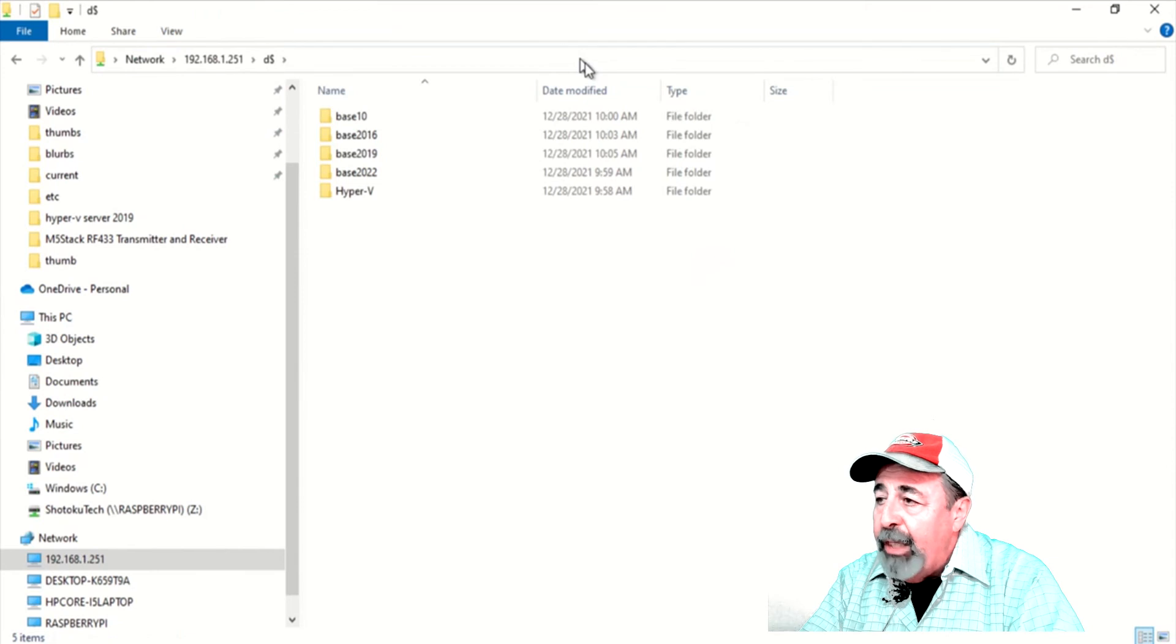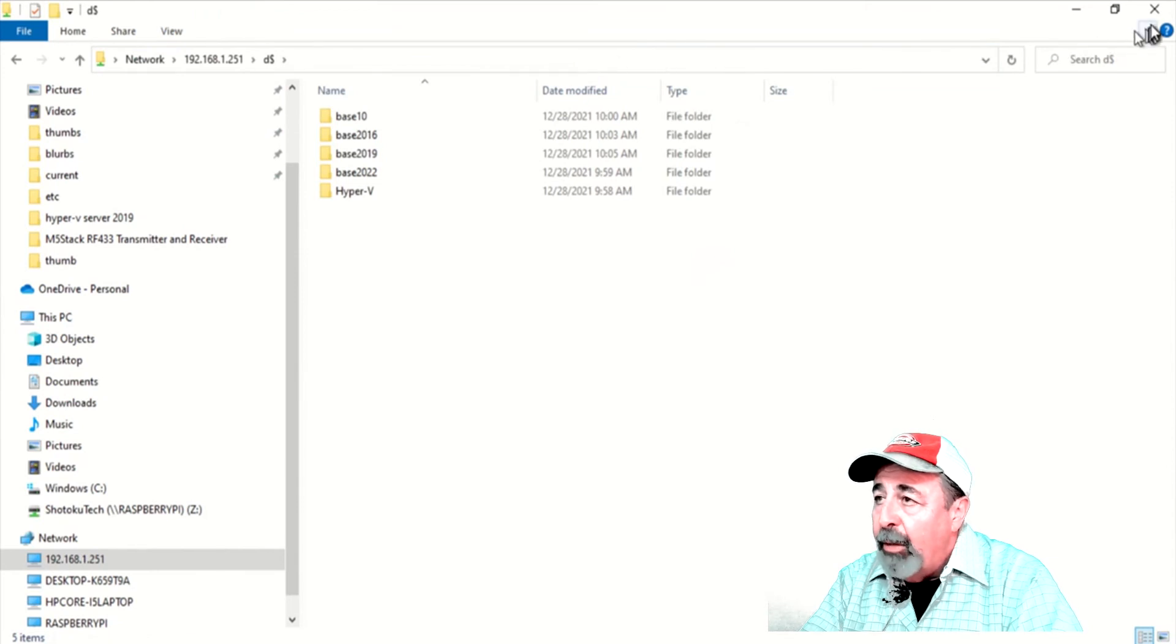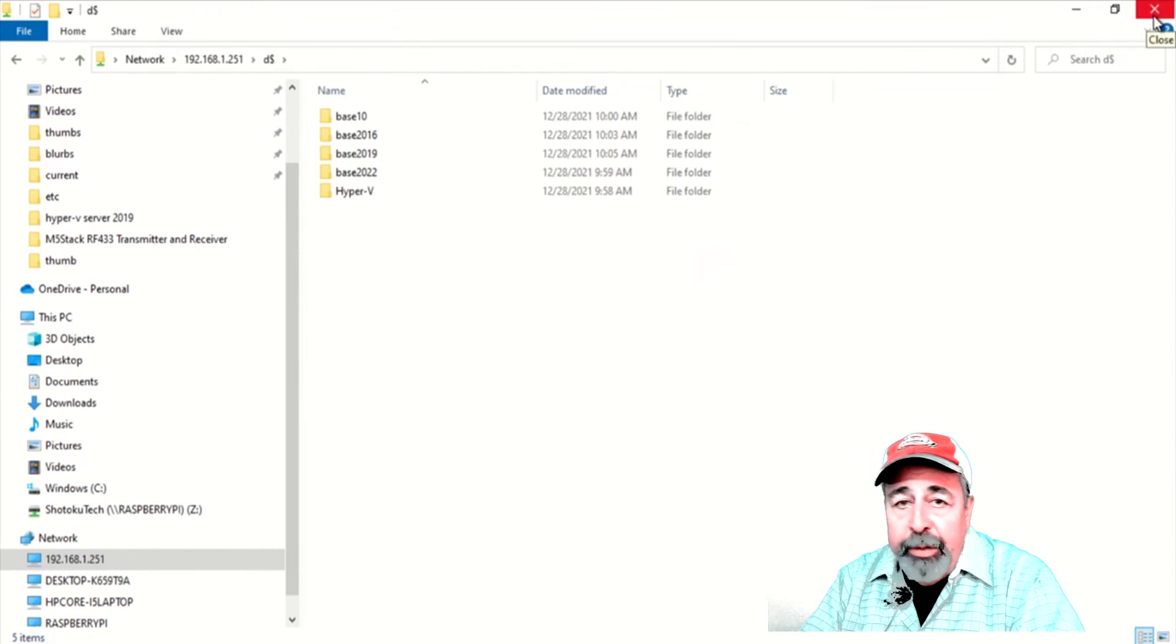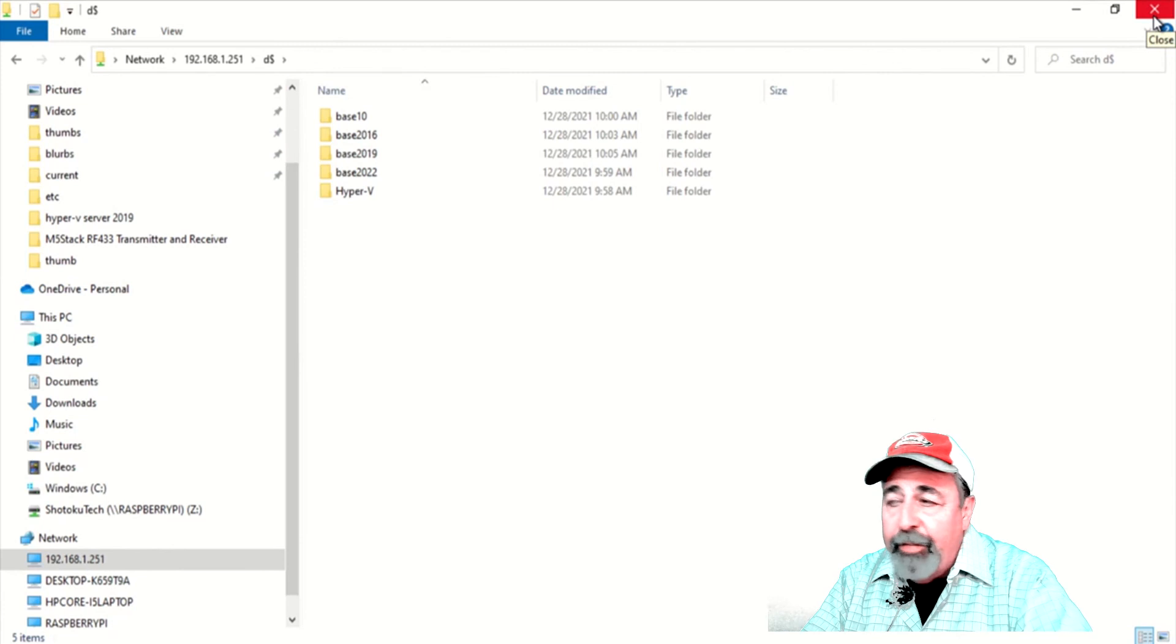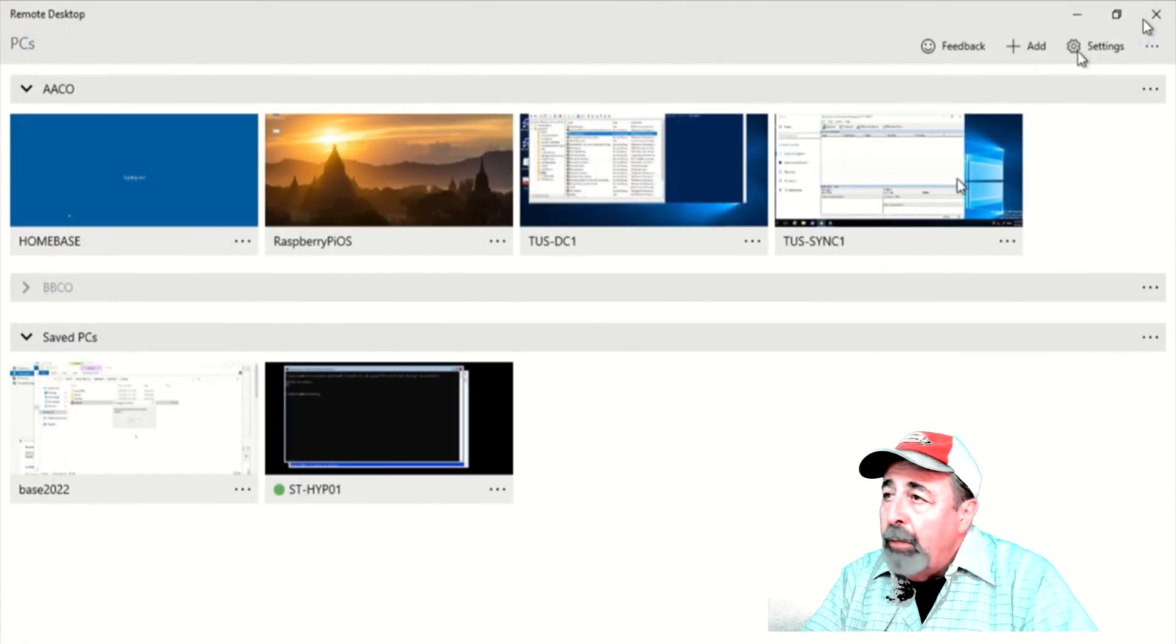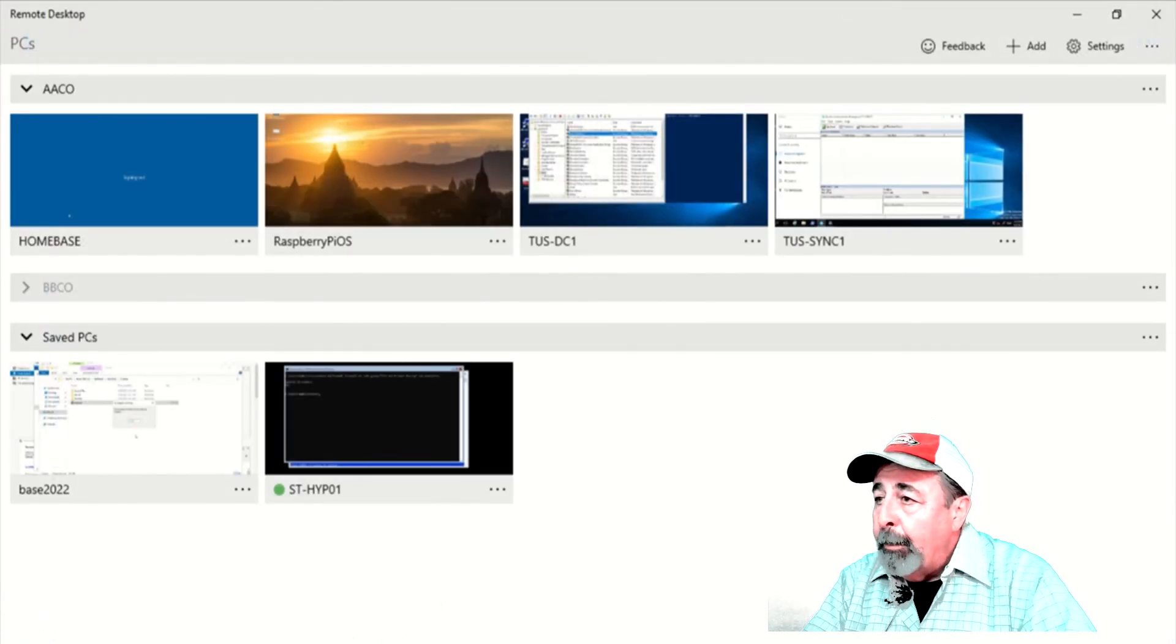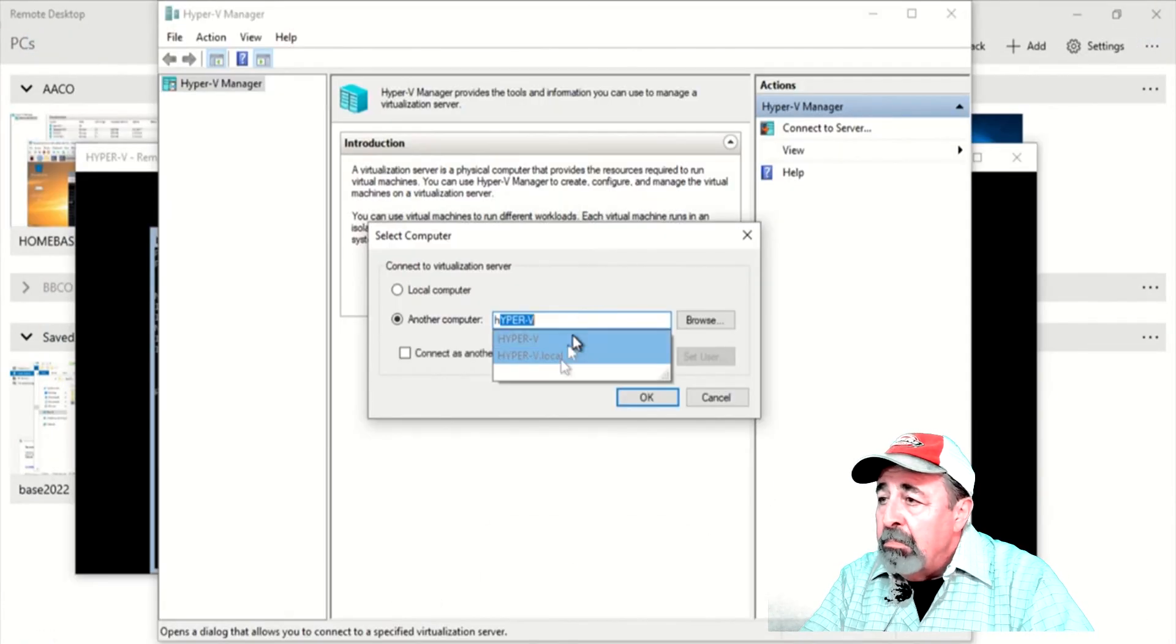There, you see, we have access to the D drive on the Hyper-V server using the credentials of the local administrator there.